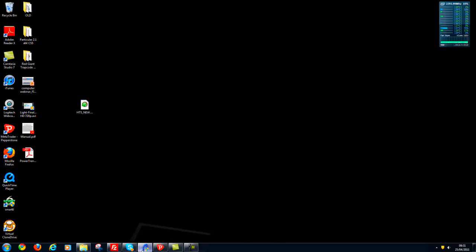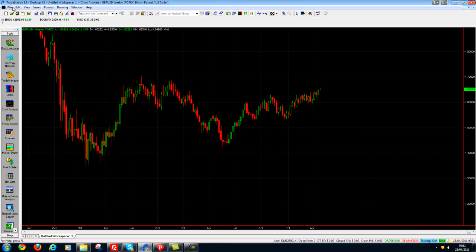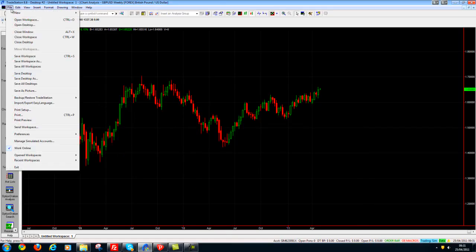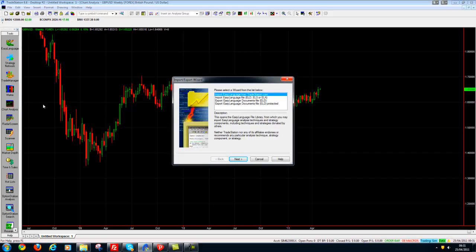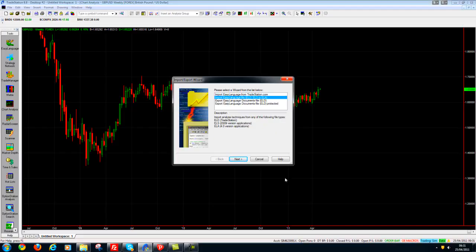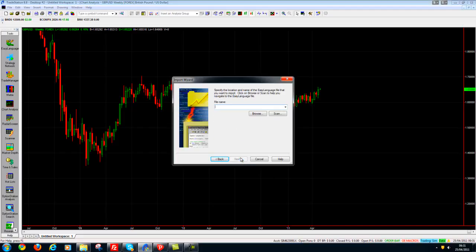So I'm going to go into TradeStation now and I'm going to click File, Import Export Easy Language. I'm going to choose the second option down which is Import Easy Language File and I'm going to click Next.